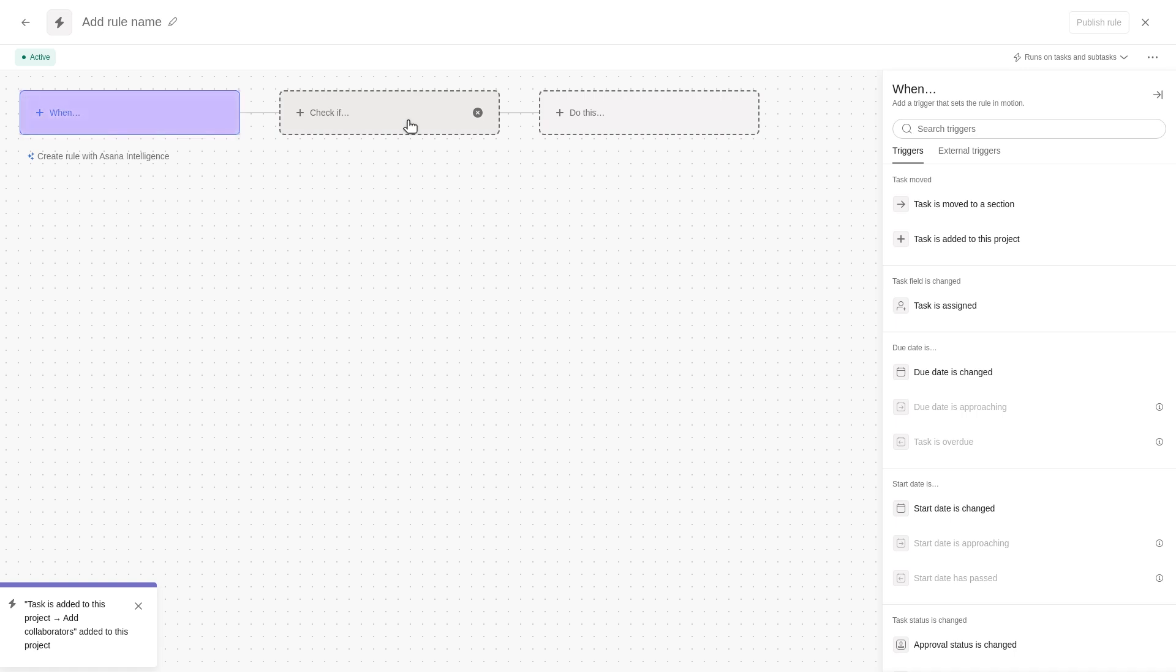The When card represents a trigger. For a rule to work, you need a trigger that activates the rule. You can add up to 20 different trigger combinations. In this example, we'll use Task is moved to a section as the trigger.